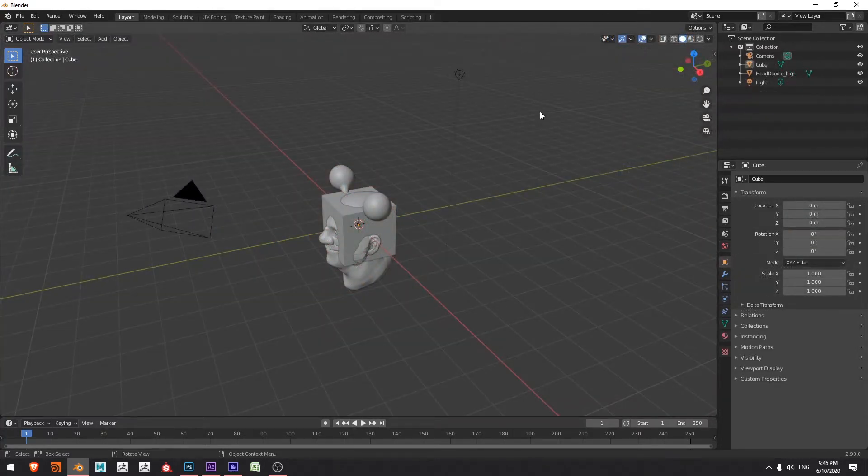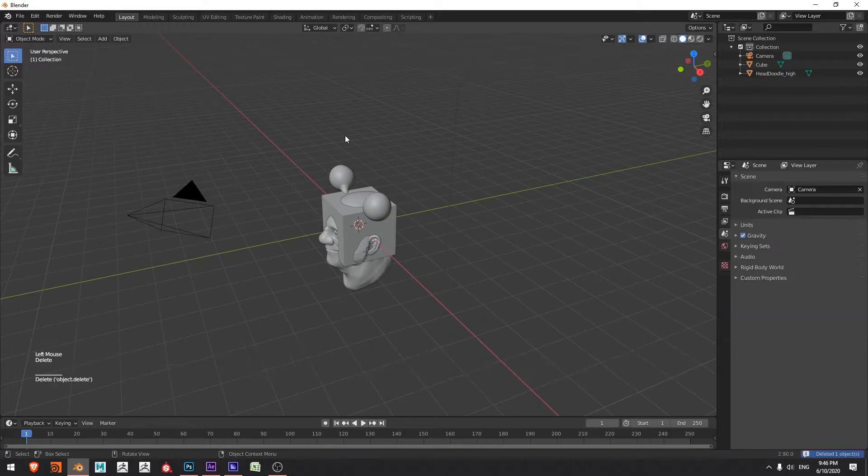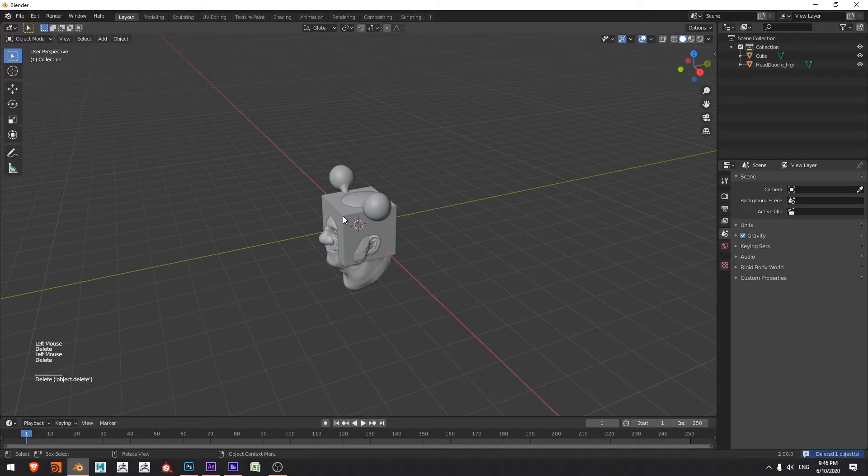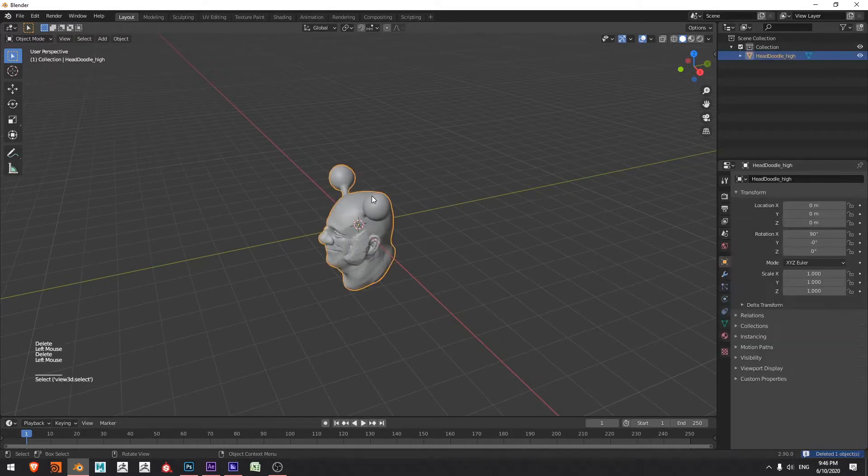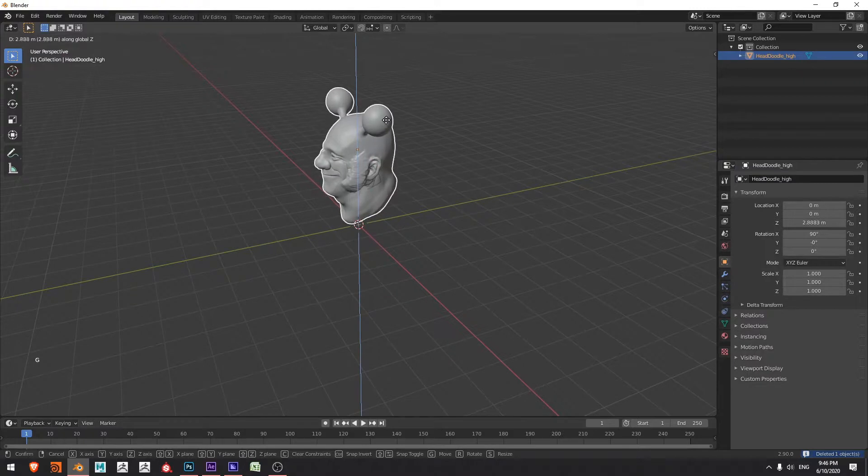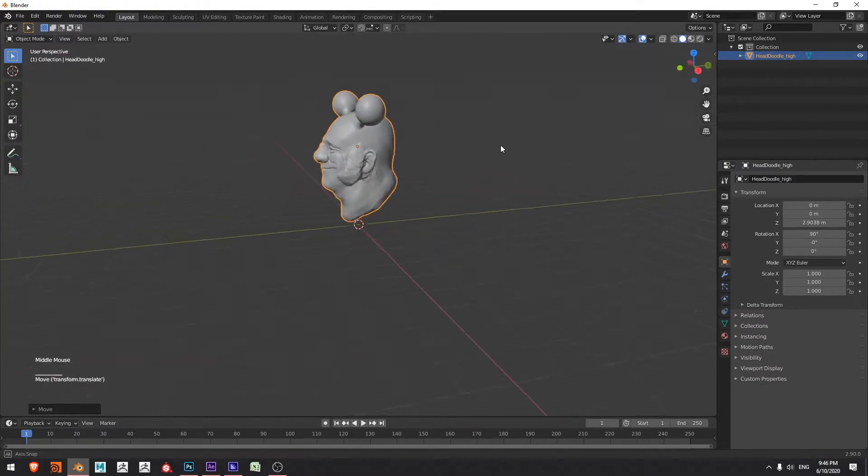Here I've got a default scene that I've added a character that I'm going to be using as my subject in the studio. I'm just going to delete the default light, default camera, and this default cube. I'll grab my character, press G, Z, and move it up so that it's sitting just above the origin.